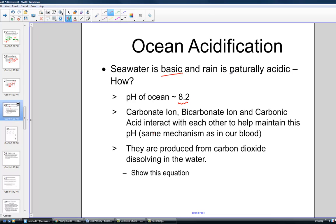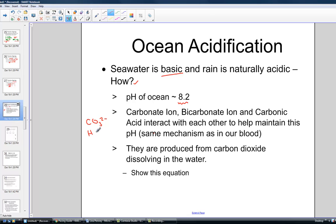So if rain is naturally acidic but the oceans are basic, how does this work? The secret lies in the chemistry of the carbonate ion — CO3 2-negative — that polyatomic ion carbonate, and the bicarbonate ion, which adds a single proton.